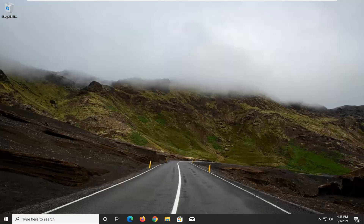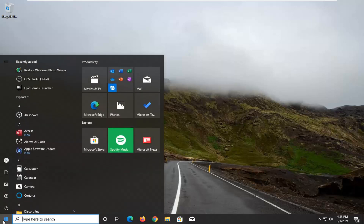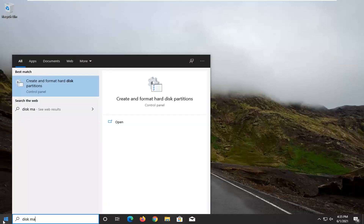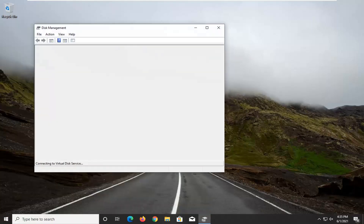This should be a pretty straightforward tutorial, so without further ado, let's jump straight into it. We're going to start off by opening up the Start menu — just left click on the Start button one time — and type in 'disk management.' The best result should come back with 'Create and format hard disk partitions.' Go ahead and left click on that.